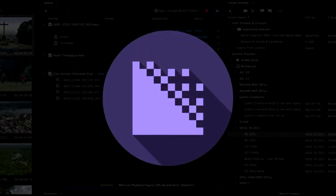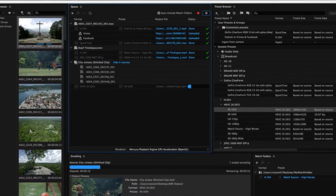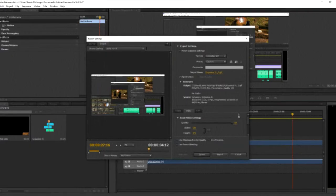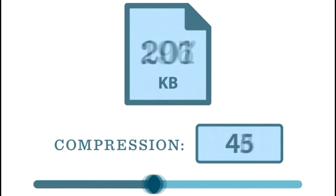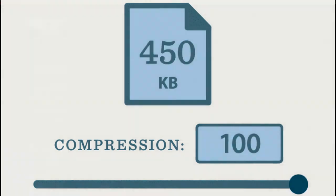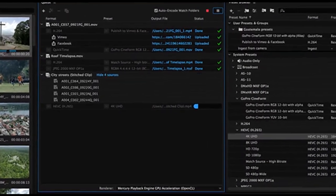Adobe Media Encoder is a software which is used to render videos created in Premiere Pro or After Effects. You can use the built-in render feature in both of these applications, but the good thing about Media Encoder is that it compresses the video without losing any noticeable quality.